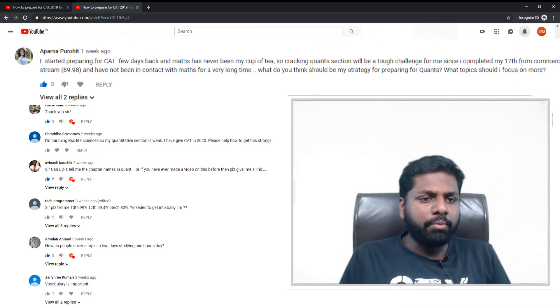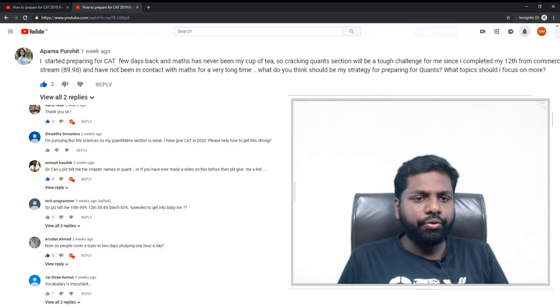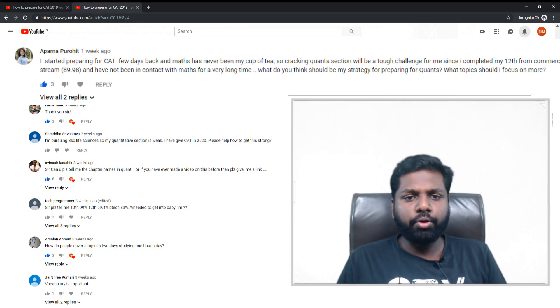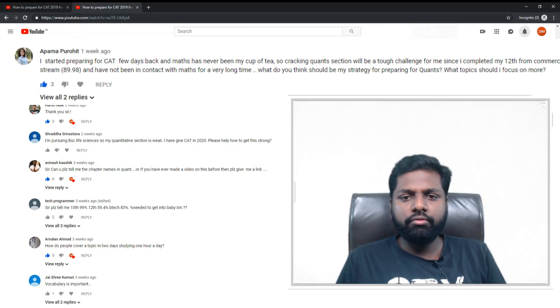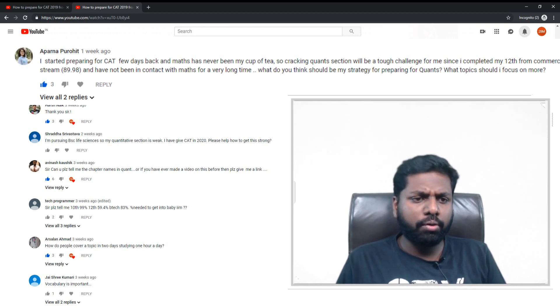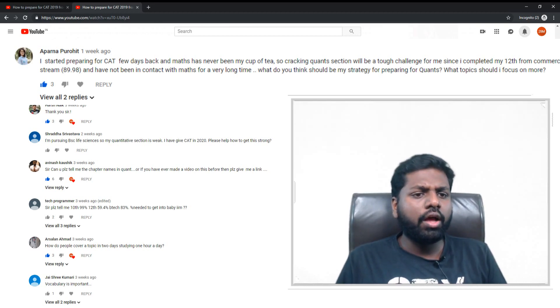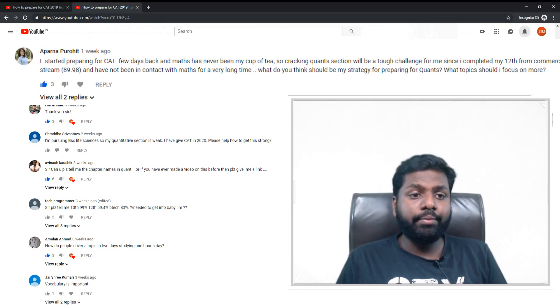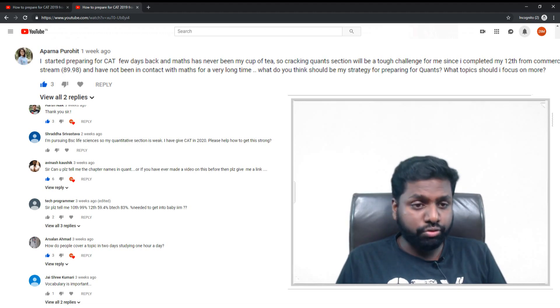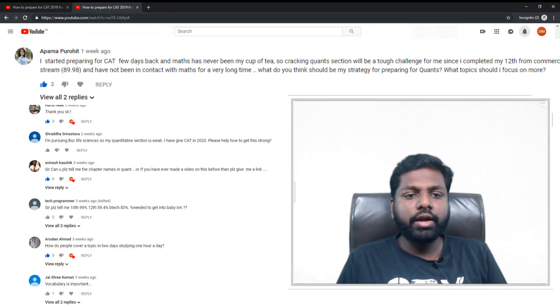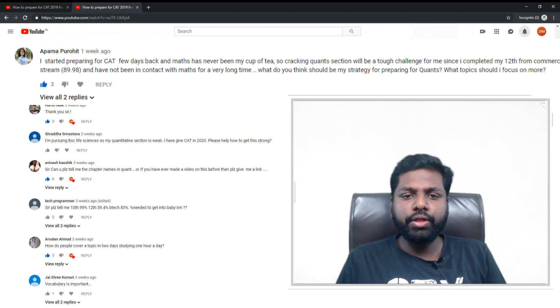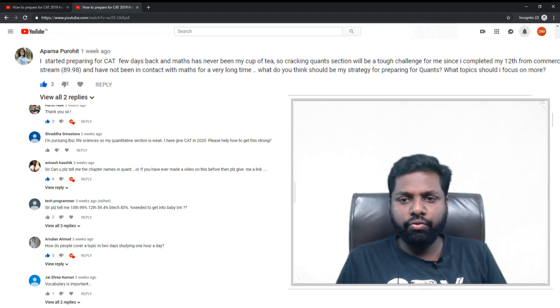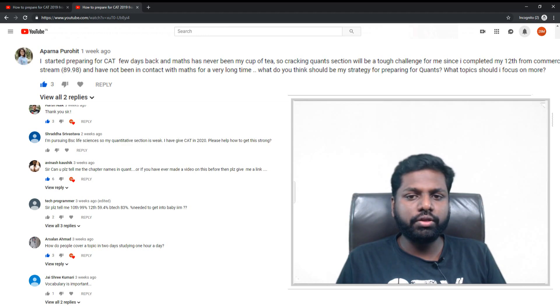So I started preparing for CAT a few days back and math has never been my cup of tea, so cracking the quant section will be a tough challenge for me. Since I completed my 12th from commerce stream, scored good marks - 89.98, almost 90 percent - and have not been in contact with math for a very long time, what do you think should be my strategy for preparing for quants? What topics should I focus on more?